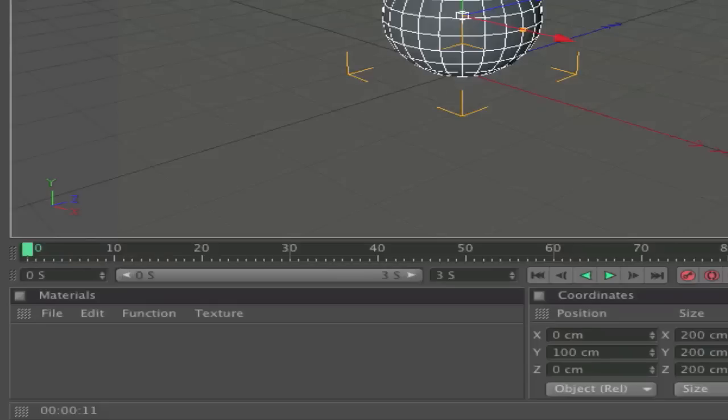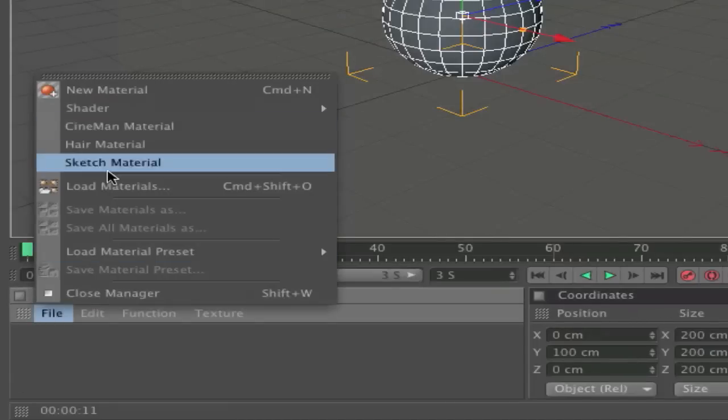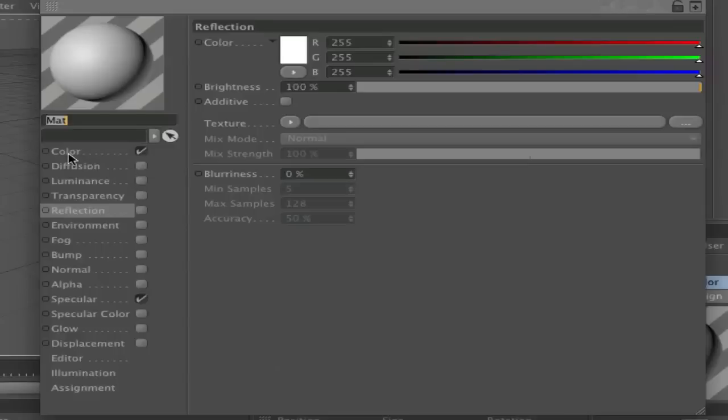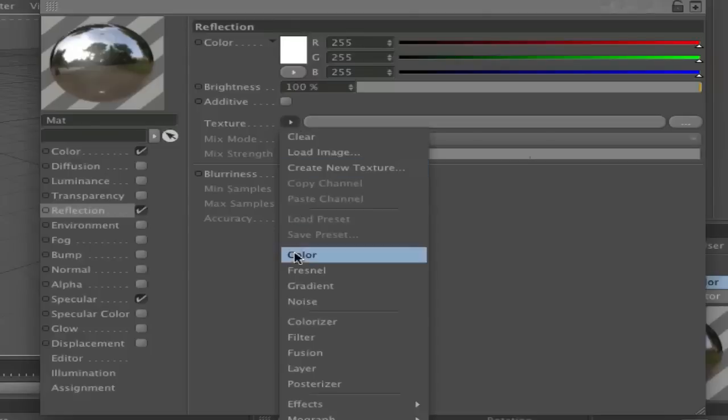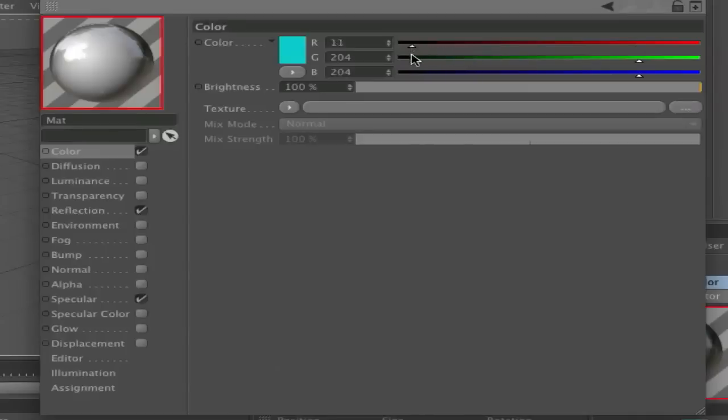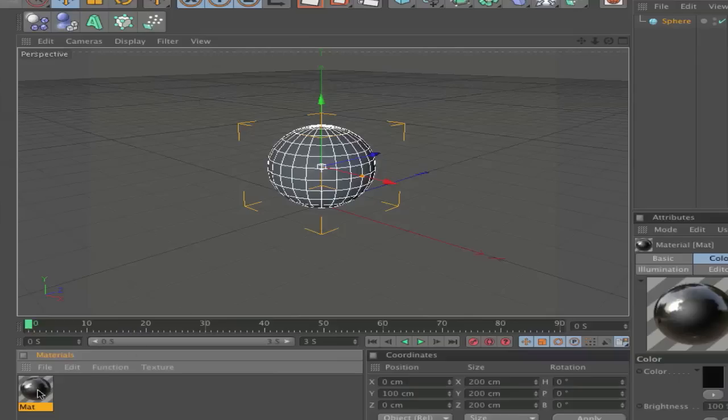Next is to create the material. It's very easy, go to File, New Material. Here you check on Reflection and on Reflection you go to Texture, Fresnel. Then go to Color and change the color to a dark gray. And the brightness is, okay, apply that to your ball.